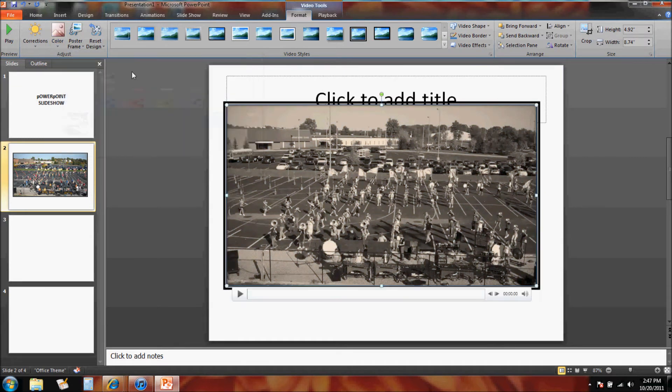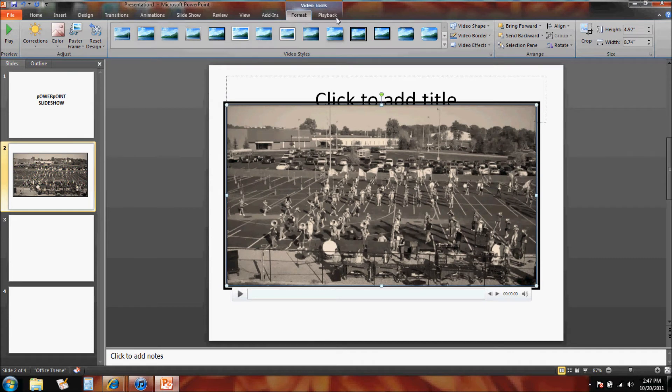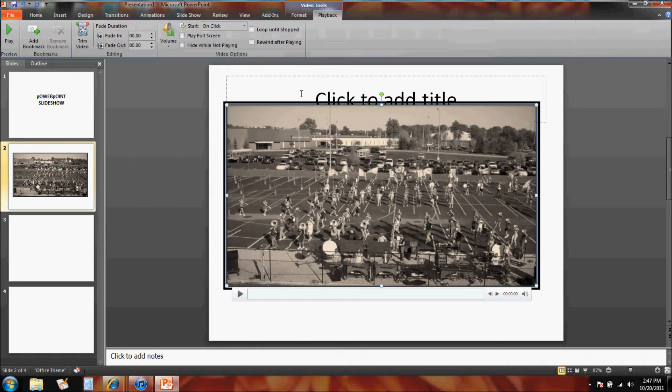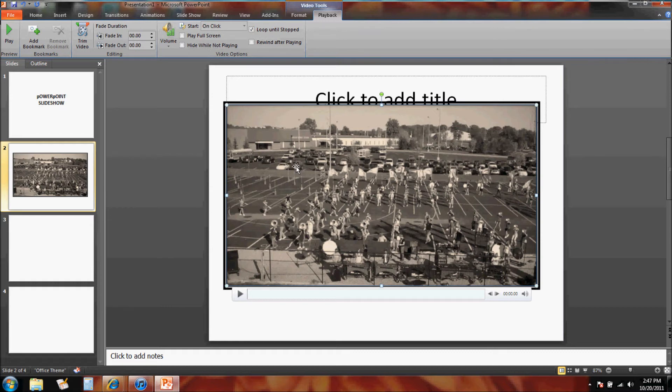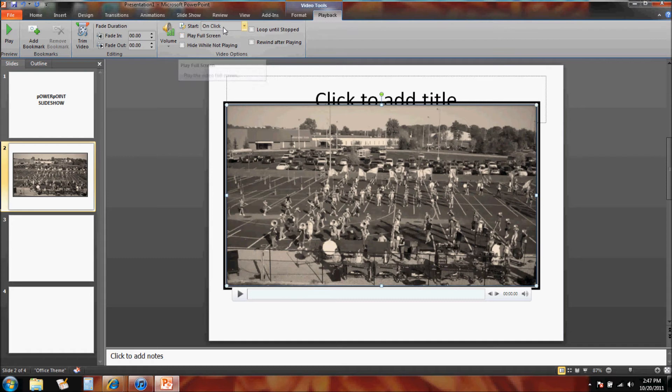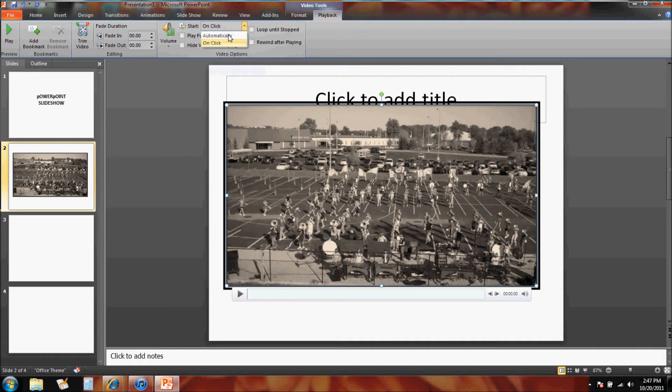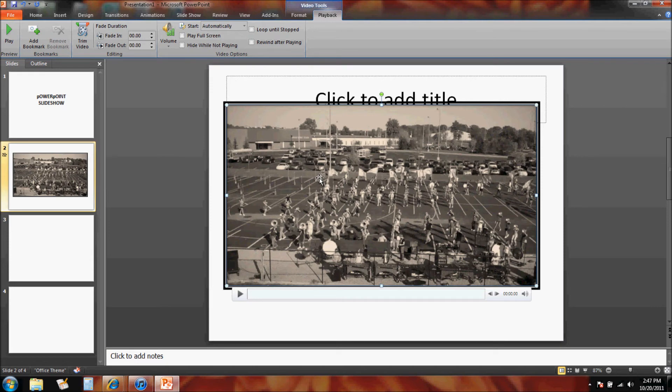Under playback tools, I could loop this video over and over again or uncheck that. A lot of times if you're doing this for a show, you could have the video play on your click or play automatically. Most of the time you want the video to automatically play when you get to that slide.